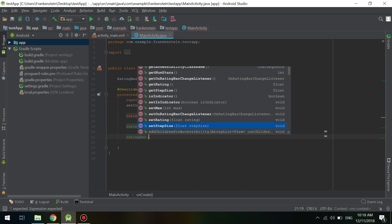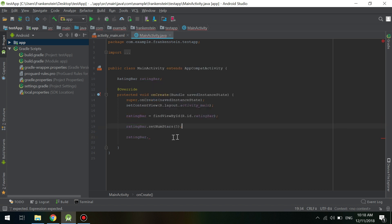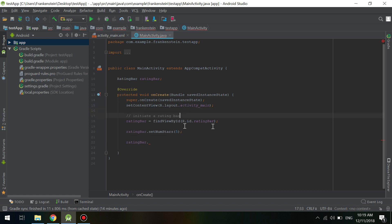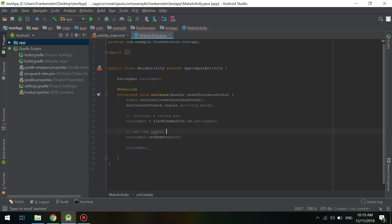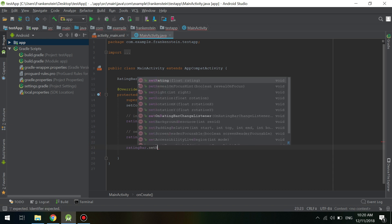We can use an OnRatingChangeListener — whenever the rating is changed, we can add a listener, like a button listener or click listener. In this video, I will show you how to make a simple app for getting the rating from the user.